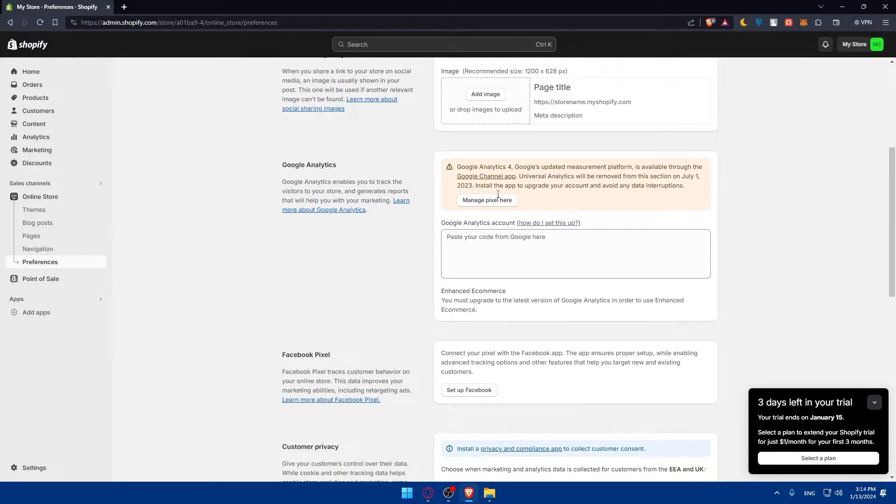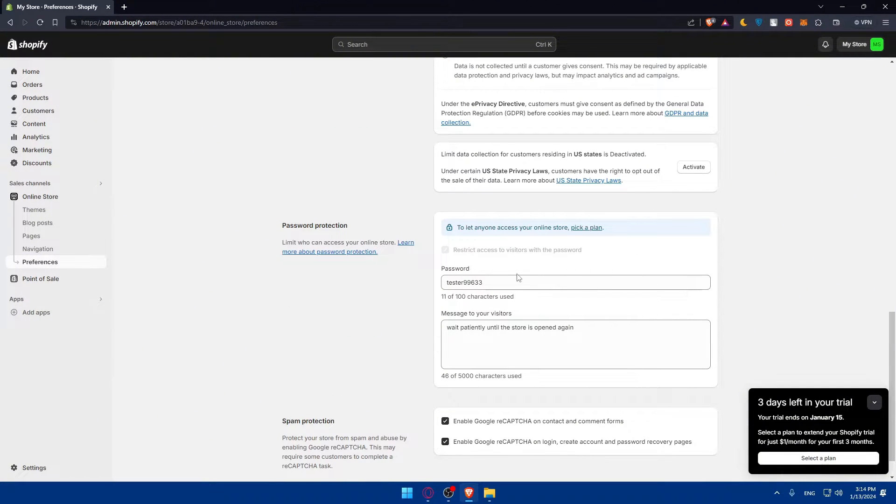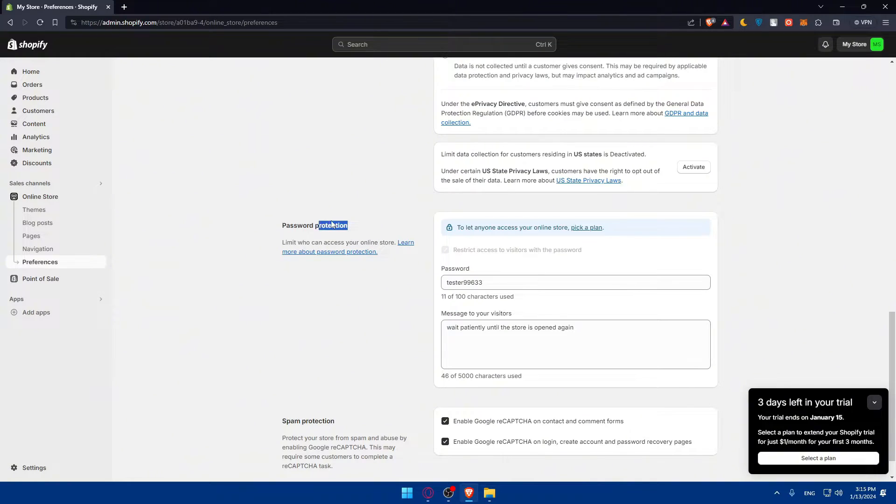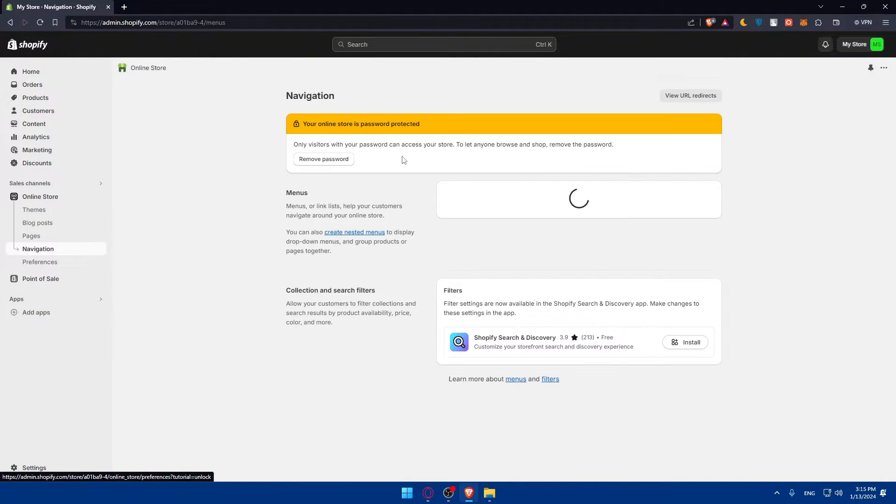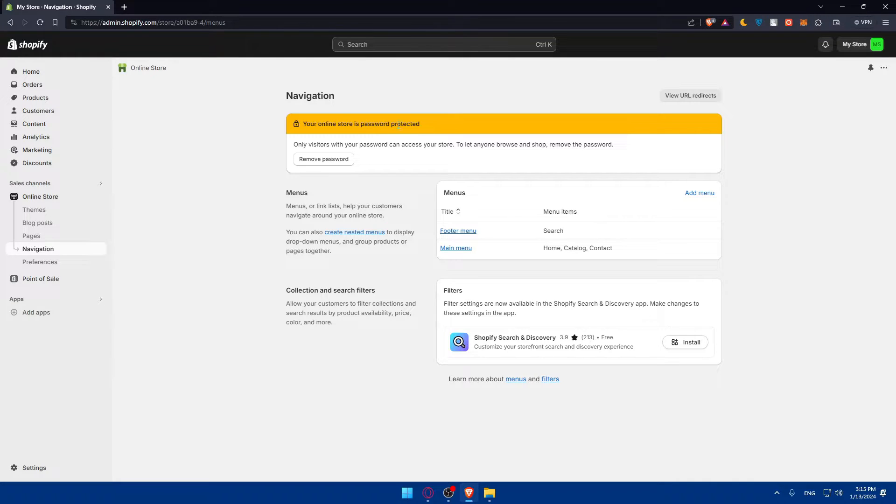What you want to do is go to password protection and you will have to remove the password to give Google Search Console access to your store. With this password they will not be able to access it. Your online store is password protected.